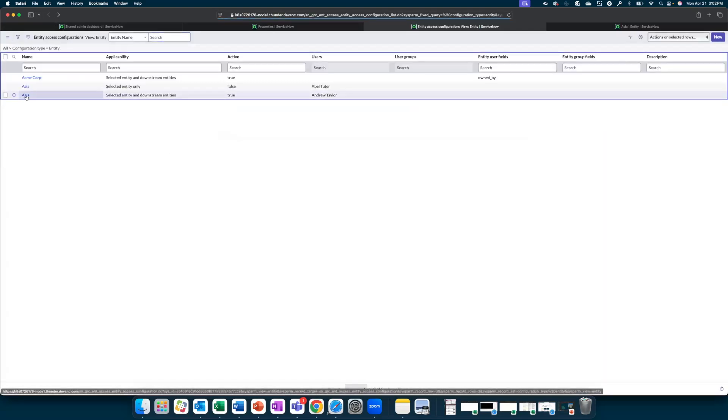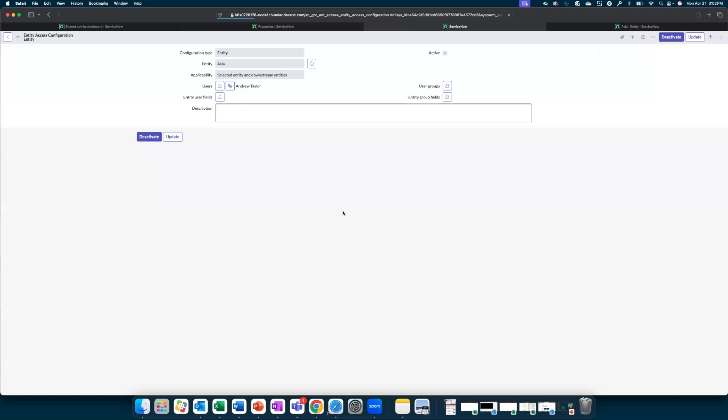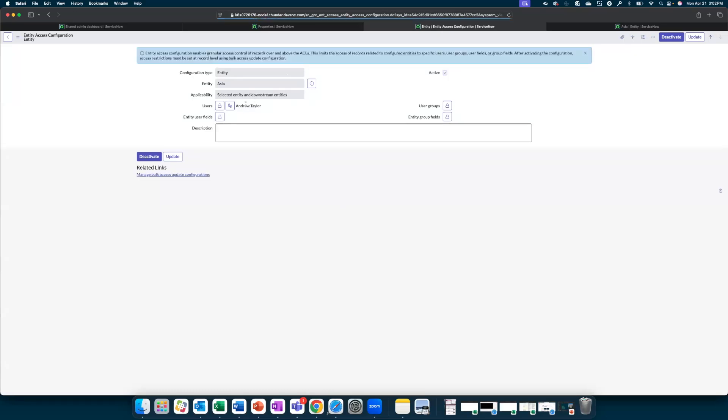So this is what we have created for Asia. We have granted Andrew Taylor, who is a risk leader, the access to Asia entity and the related records. With that, let us see how this is further executed.